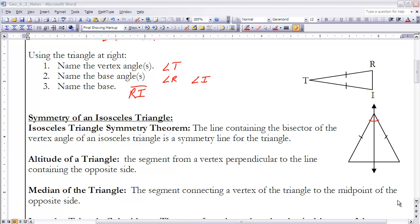Now that we've established the different parts of an isosceles triangle, let's look at the symmetry that isosceles triangles possess. The first is the Isosceles Triangle Symmetry Theorem. It states that the line containing the bisector of the vertex angle — the segment, ray, or line that divides that angle into two equal angles — will represent the symmetry line for that triangle.